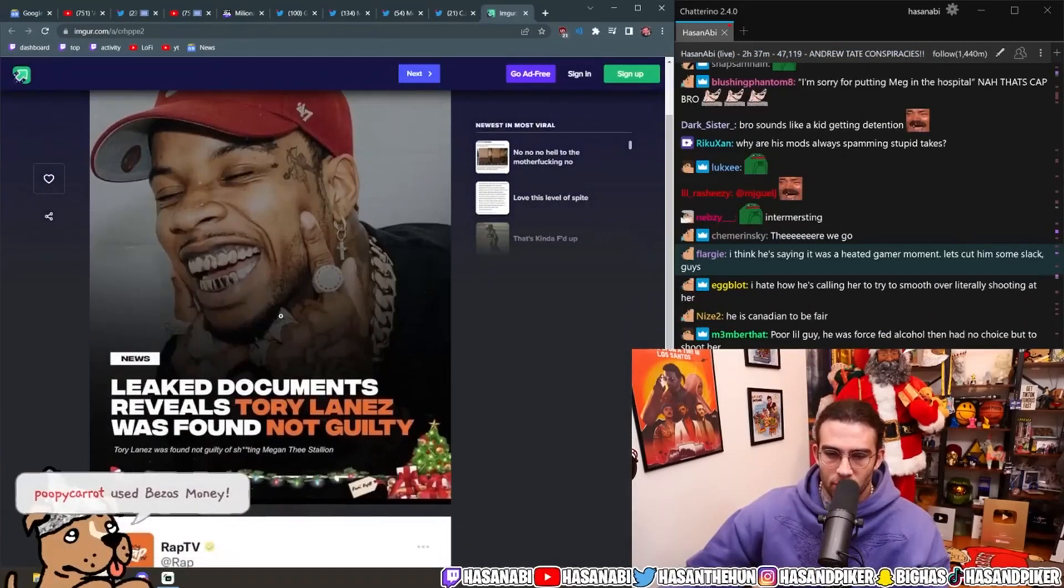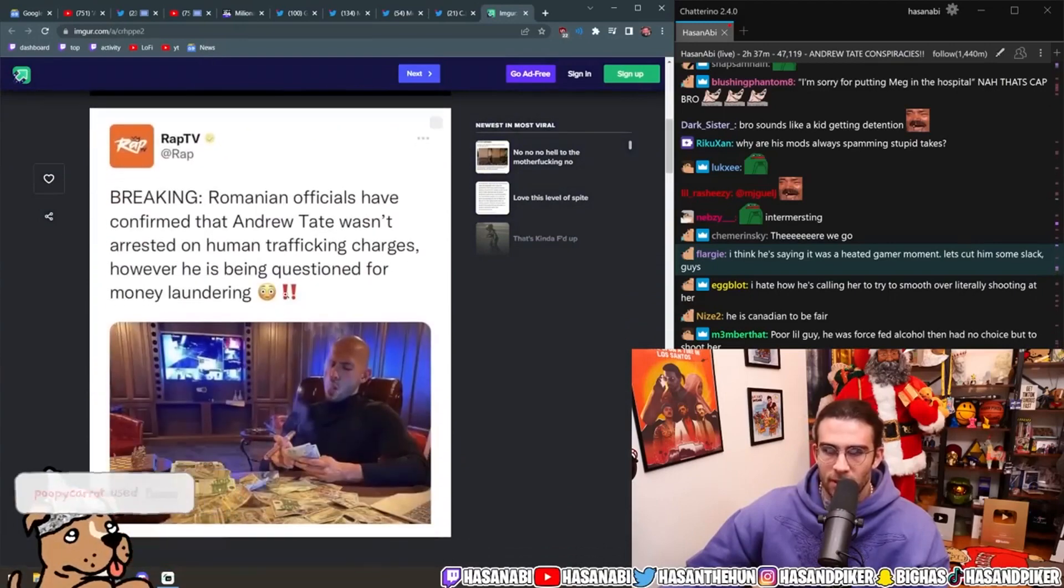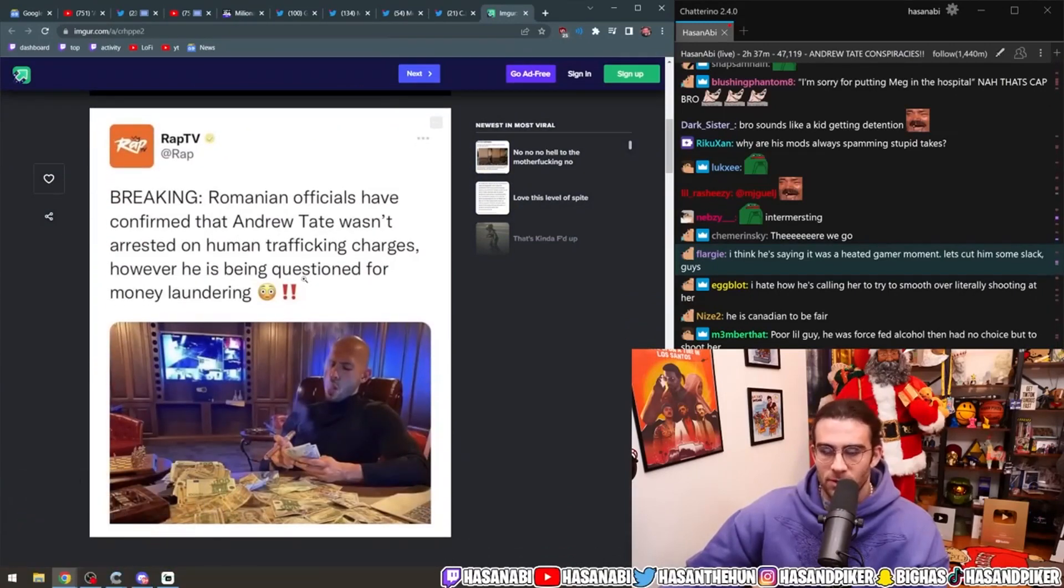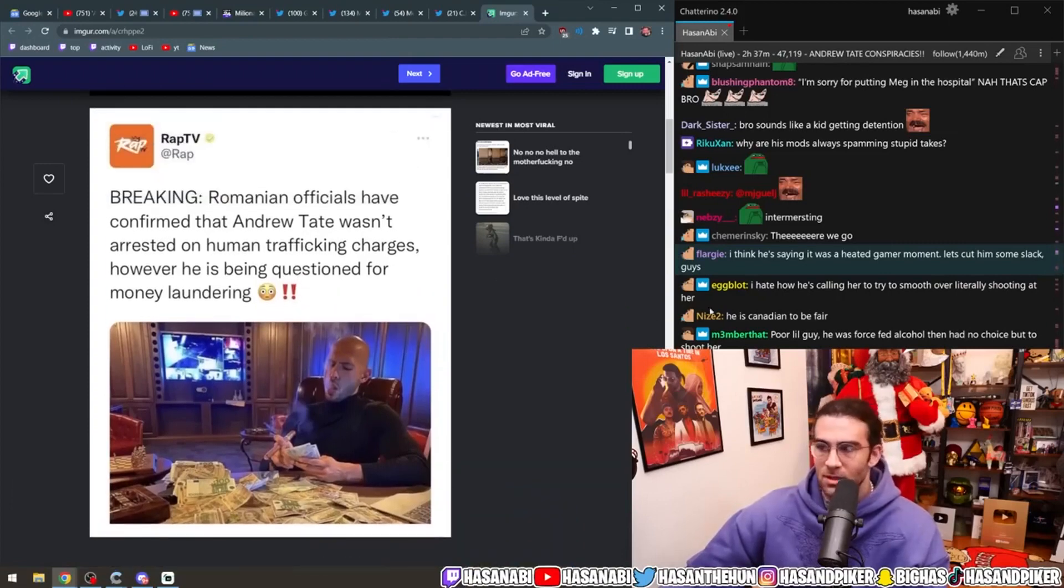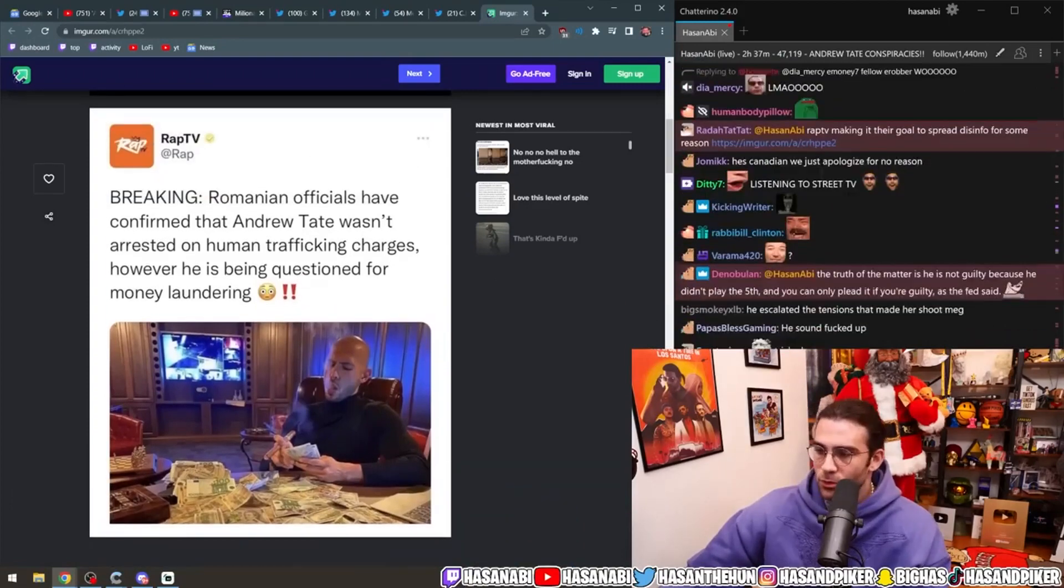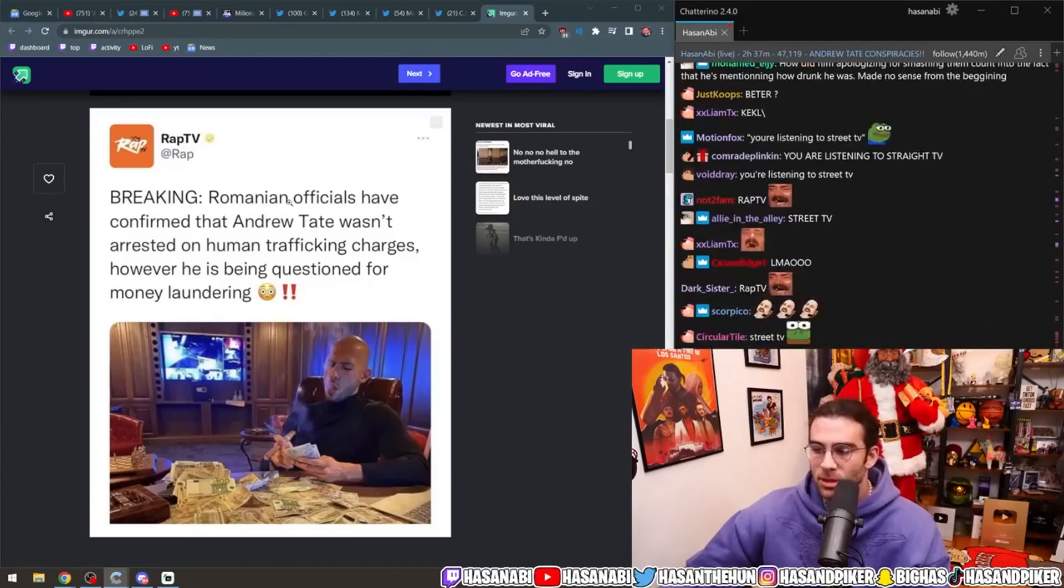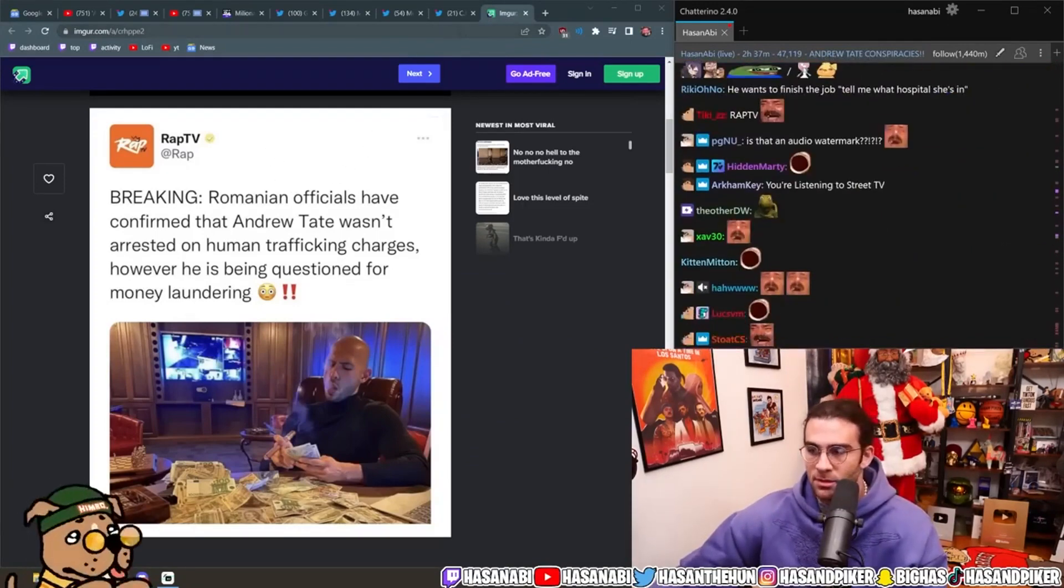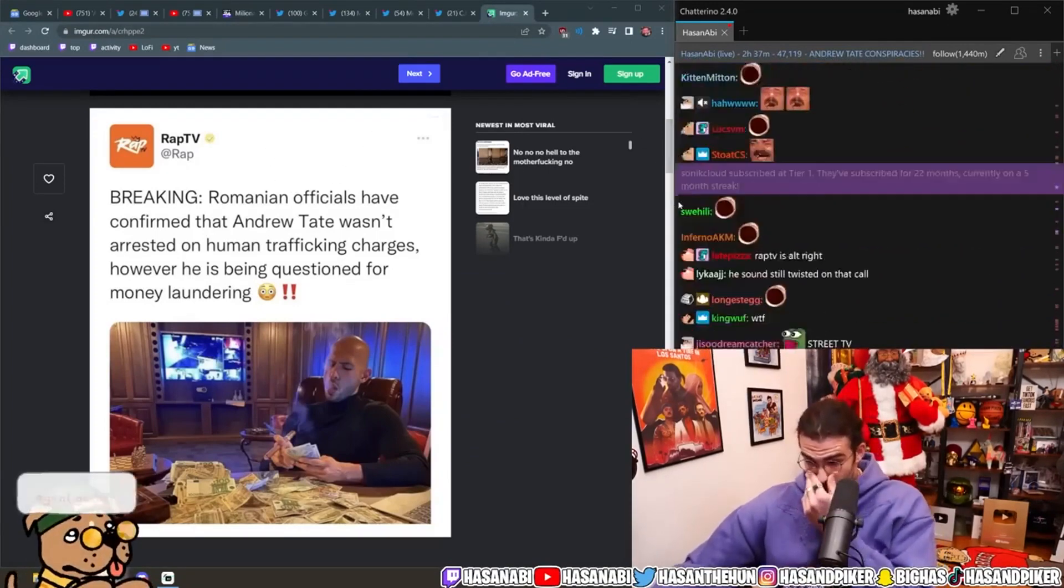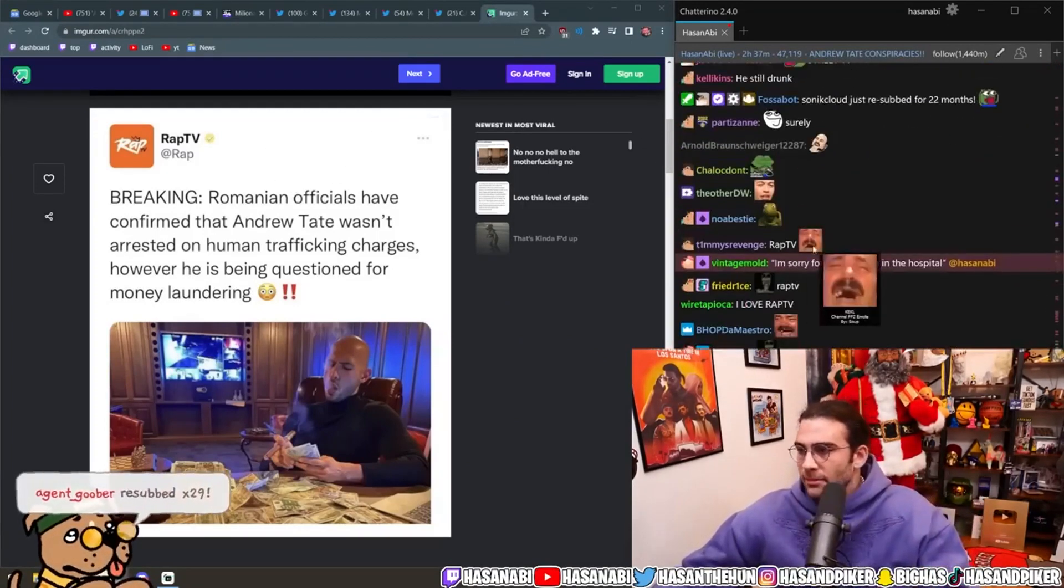Rap making it their goal. Leaked documents reveals Tory Lanez was found not guilty. Breaking. Romanian officials have confirmed that Andrew Tate wasn't arrested on human trafficking charges. However, he's being questioned for money laundering. This is also false. And the unfortunate problem is that, like, people keep fucking repeating these falsehoods. Okay? I don't know what to do about this.